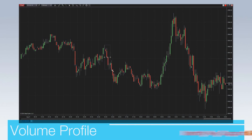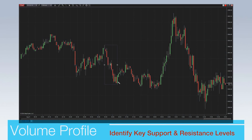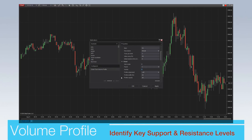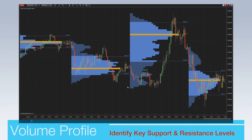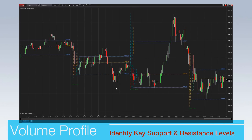Order Flow Plus includes both a volume profile indicator and a volume profile drawing tool. Volume profile allows traders to display the distribution of trading volume over price for a specified time range, uncovering potential support and resistance levels.